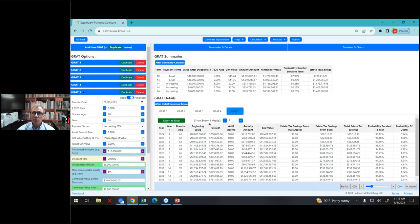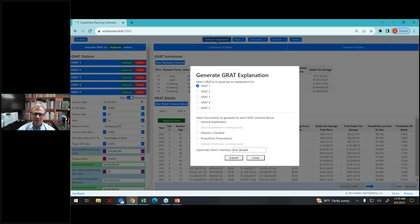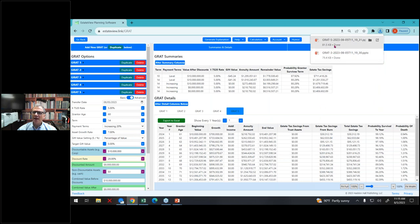Let's re-explain this and see how this works for a client. Let's compare GRAT 3 and GRAT 5. I'm going to go to generate explanation and I'm going to ask for the PowerPoints for GRAT 3 and GRAT 5. The client's name is Mary Jones Kaladi. I hit submit. So now I have two PowerPoint slides to share with the client.